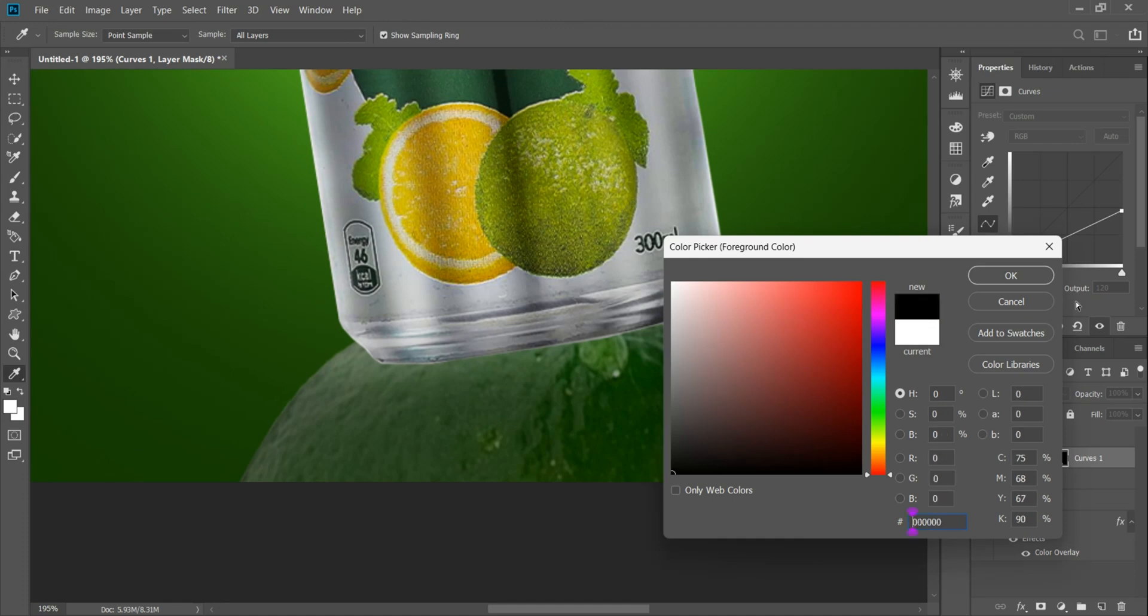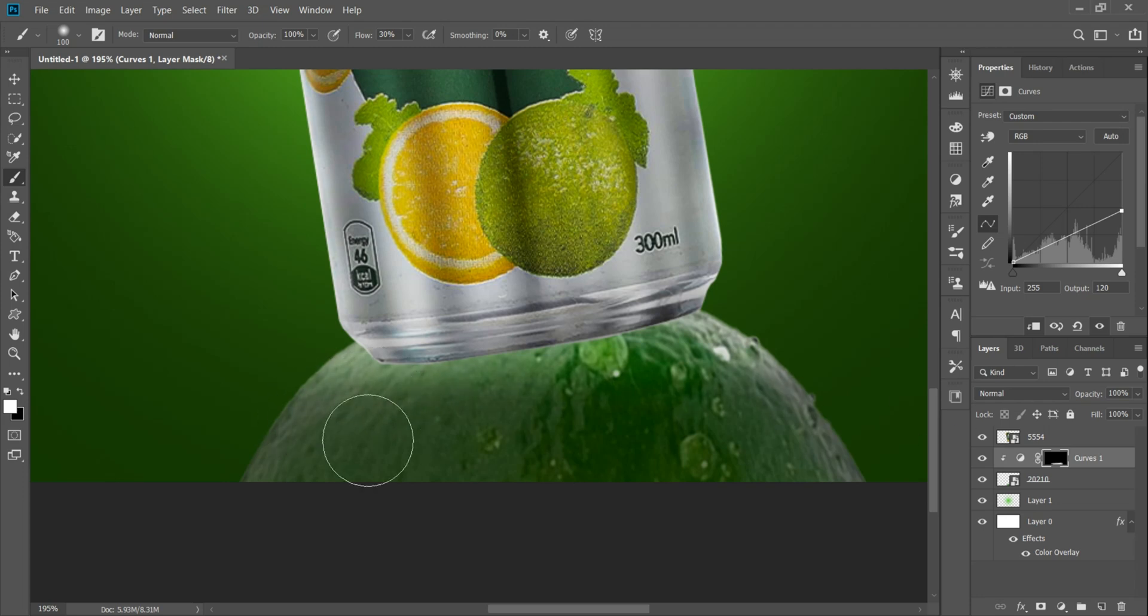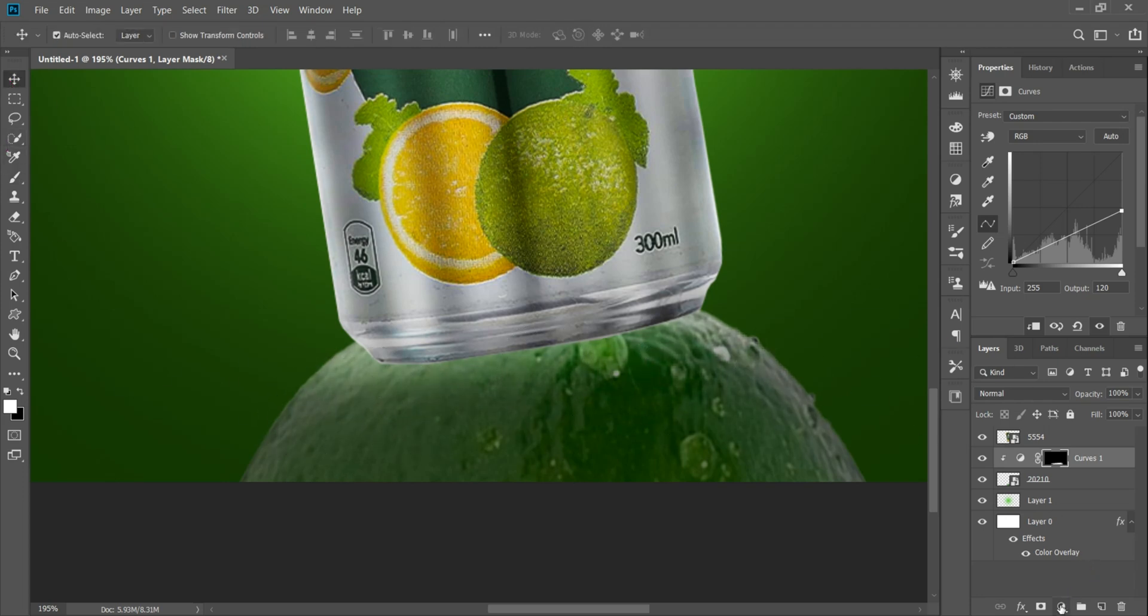But after that we'll reverse the mask by clicking ctrl I on the keyboard. After that we'll make the color here white so we can play with the shadow. We'll reduce the brush a bit and aim a shadow like this. We'll reduce the most important thing and ensure that the flow is reduced by 40% aiming it like that. A light shadow on the lemon.